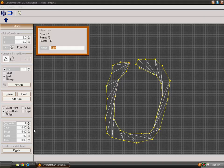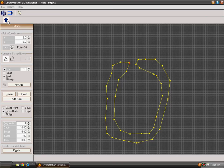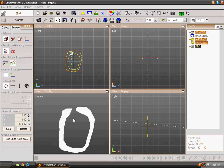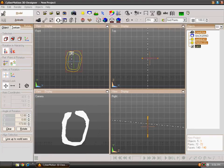Click on Create and then on Name. Go back to CyberMotion 3D Designer where you will be shown your model.